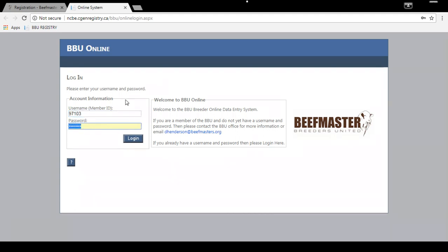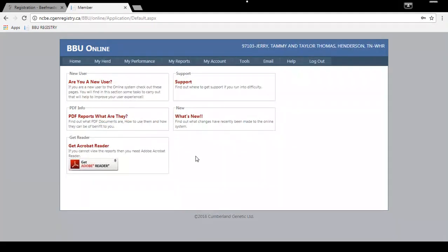Here you're going to enter your member number and here is where you would put your temporary password. Today we're going to be entering yearling weights for J&T Farms, so I entered their username and password.